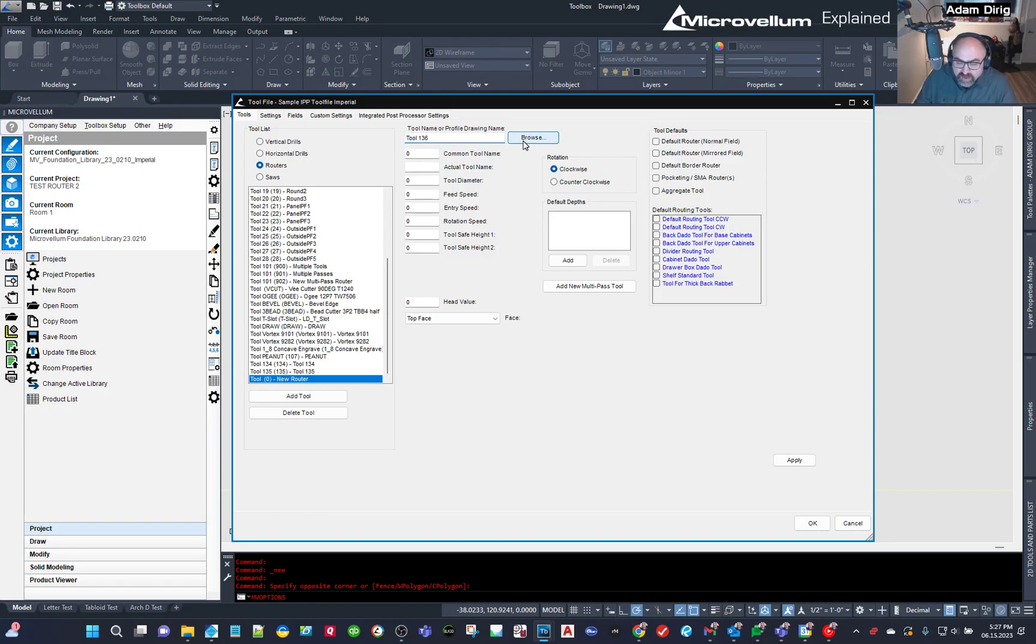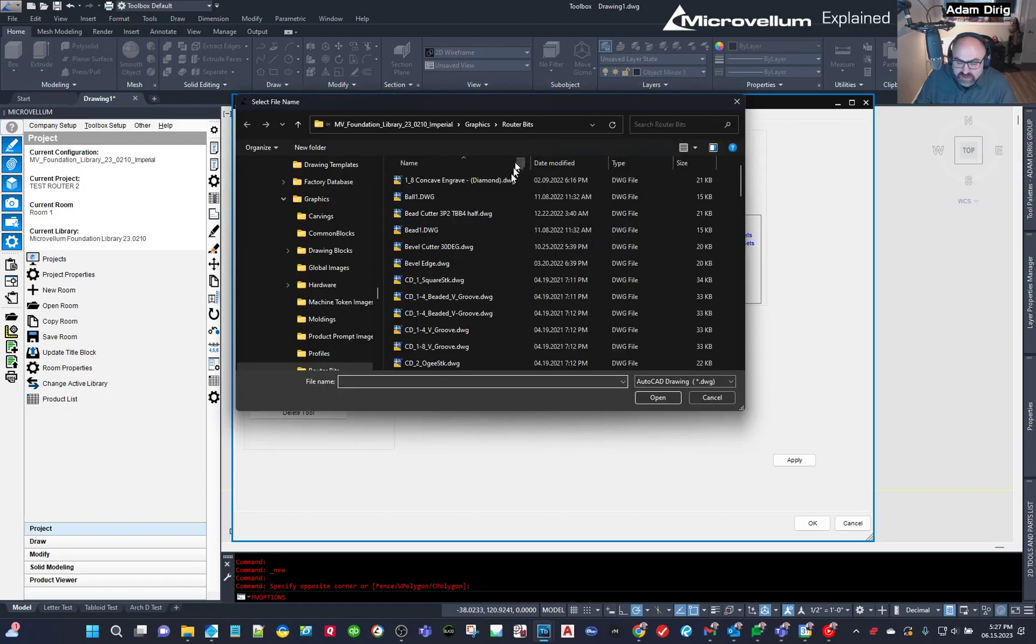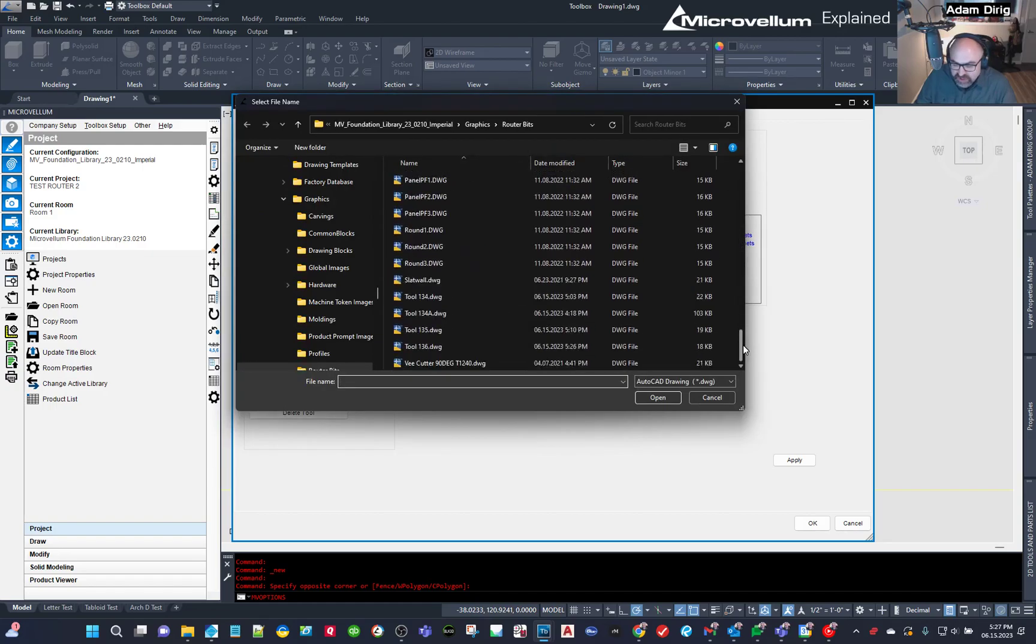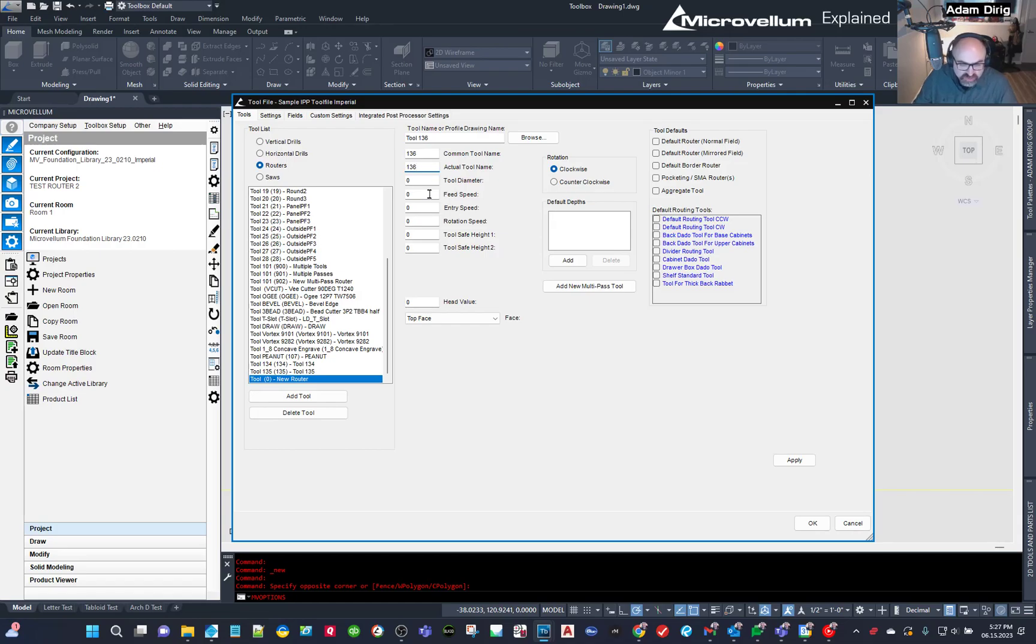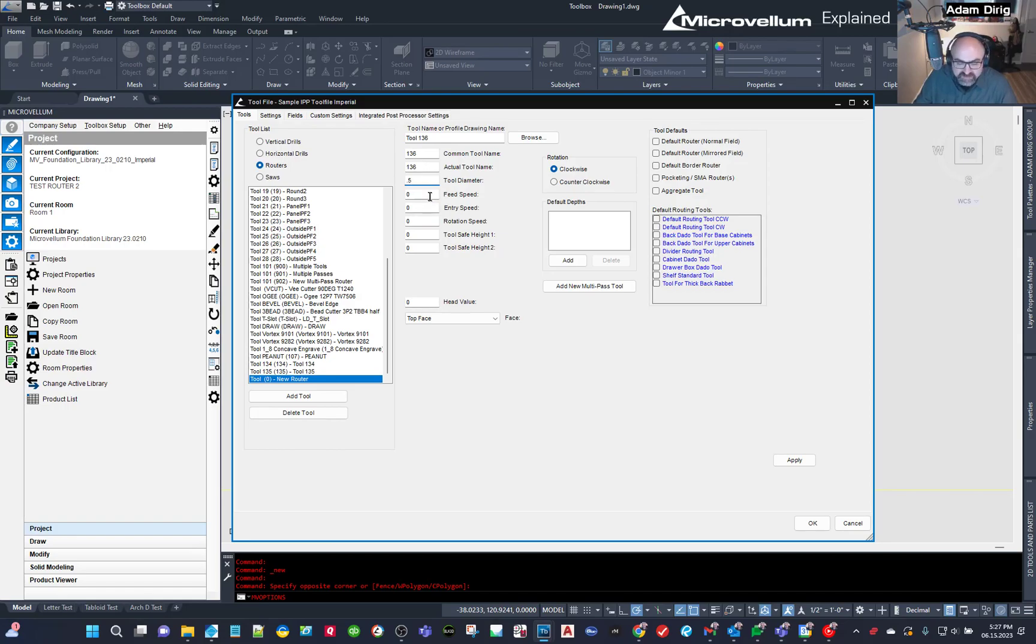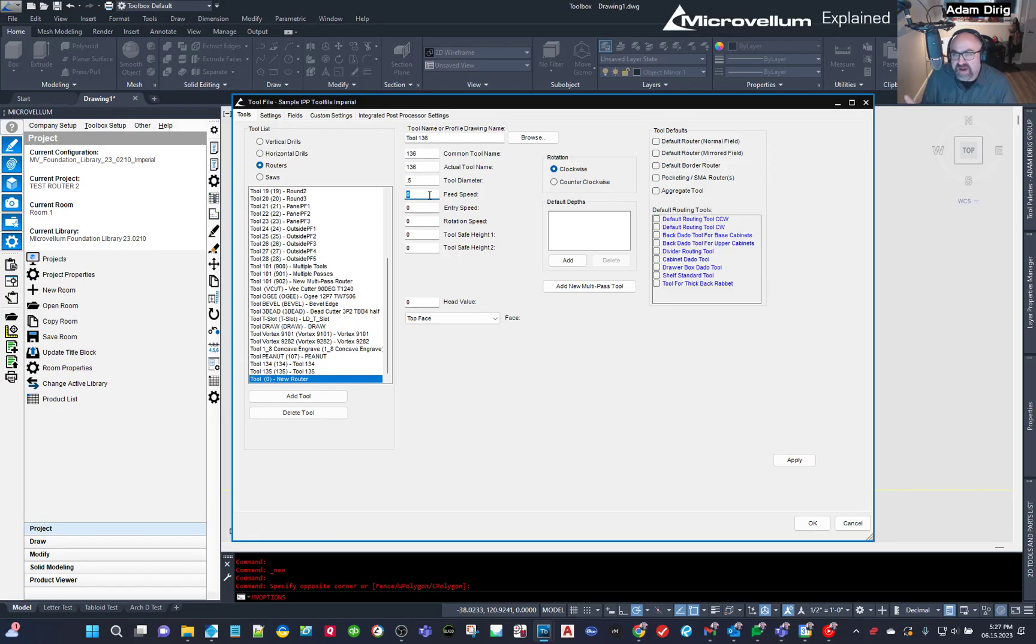And it's going to add that zero tool at the bottom. And when I select it, we're going to start naming it. So I'm going to say Tool 136. I'm going to browse to the file that I created just a second ago and hit Open. And then I'm going to say the common number is 136. The actual number is 136. And the most important thing here is the tool diameter, which is 0.5. If I did that as 0.375 or something like that, it would be a complex because the drawing is drawn at 0.5. So you've got to match that.